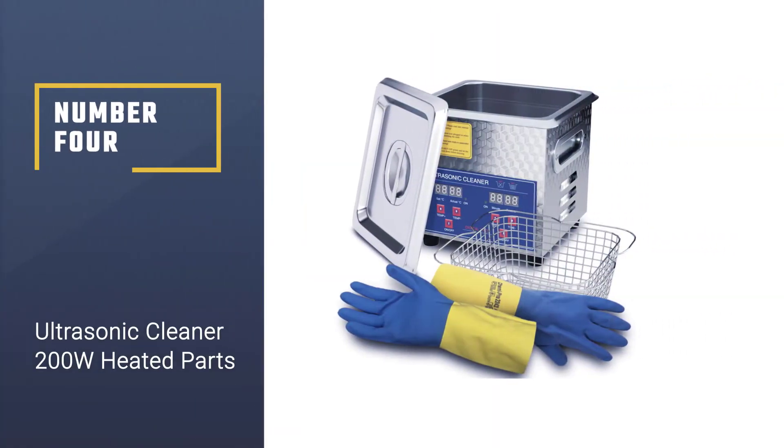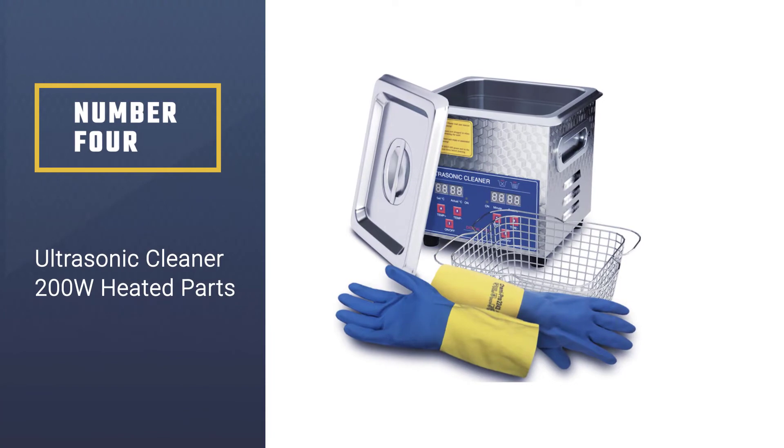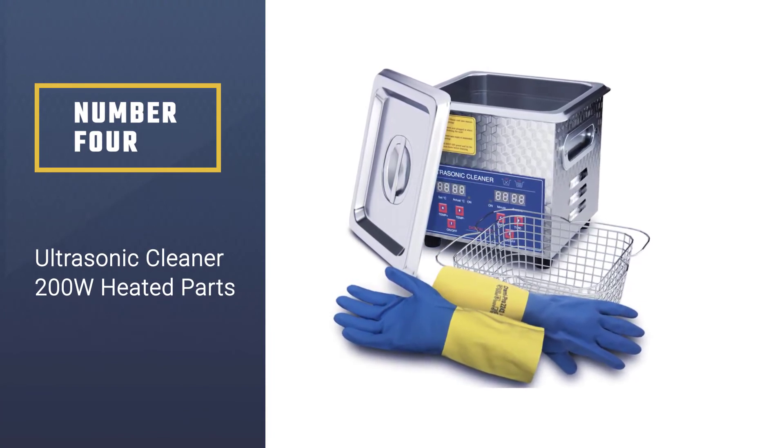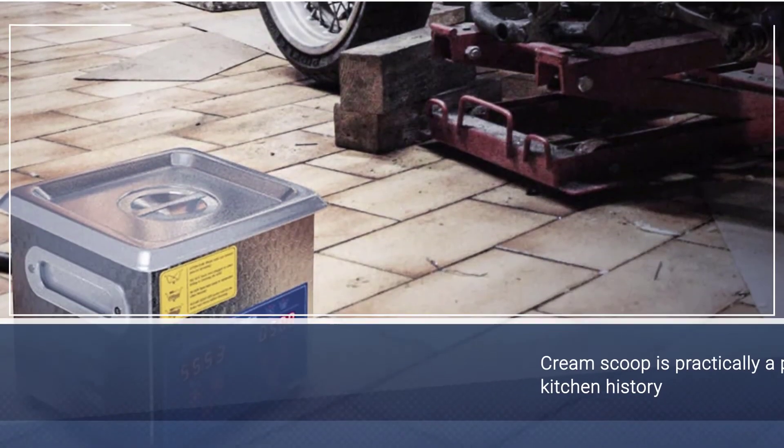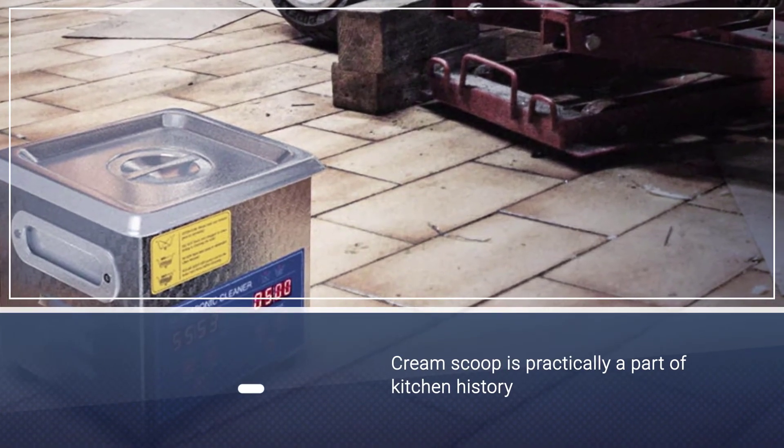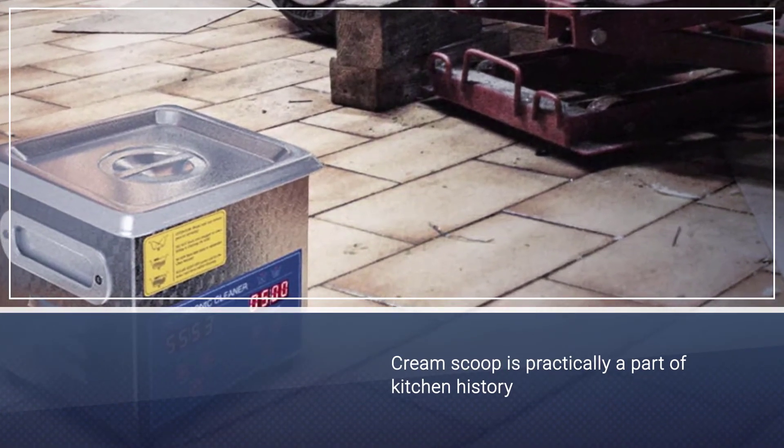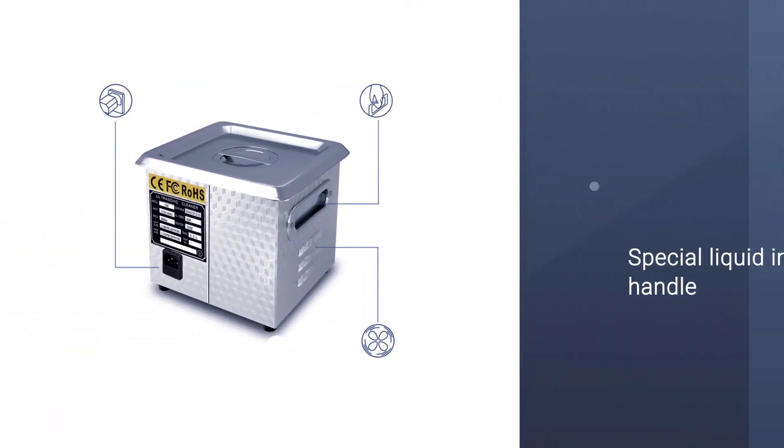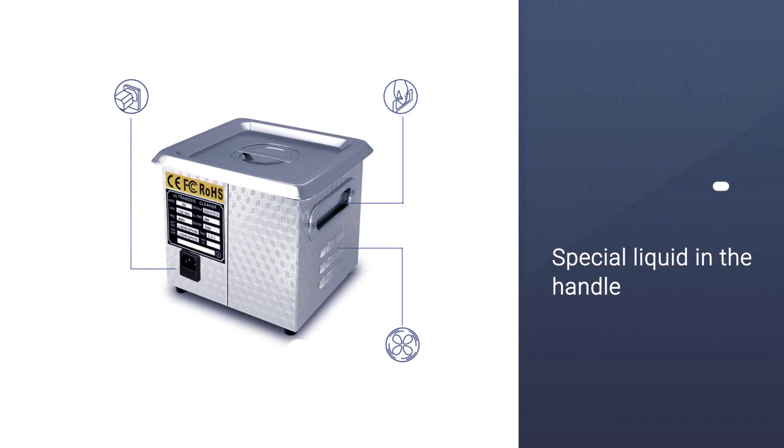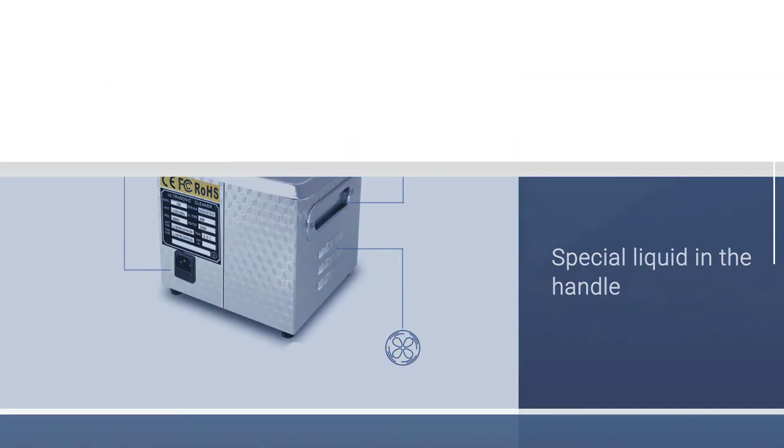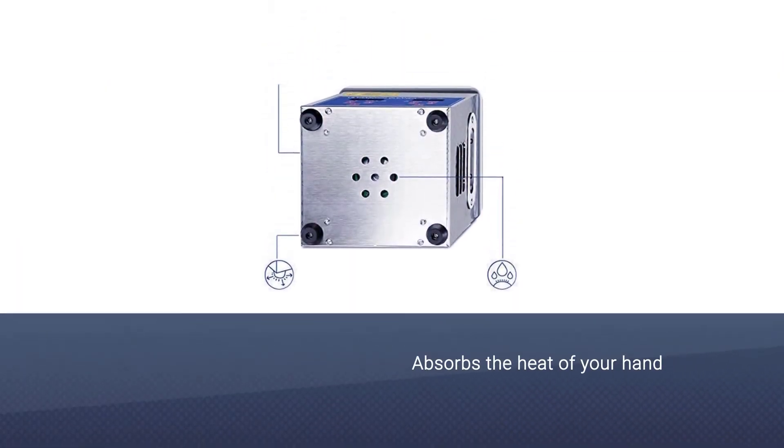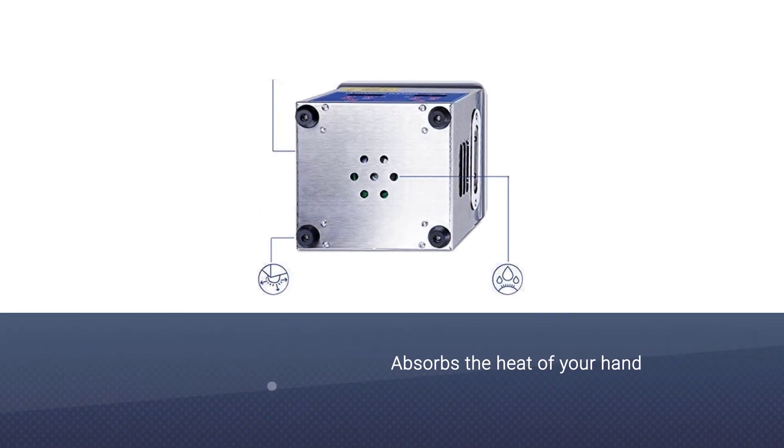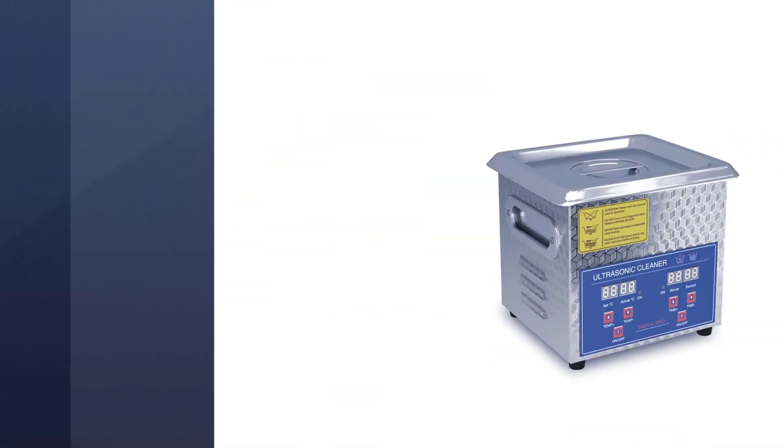Number four: Ultrasonic Cleaner 200 Watt Heated Parts. This is another wonderful ultrasonic cleaner option on the list that provides effective cleaning. The cleaner is designed to clean small carburetors effectively and comes with a 2-liter tank that includes 1.5 liters of liquid capacity.